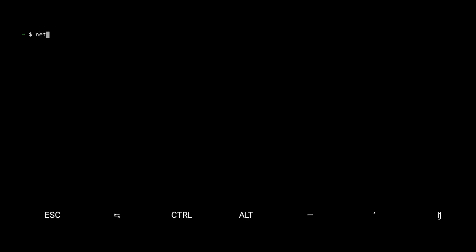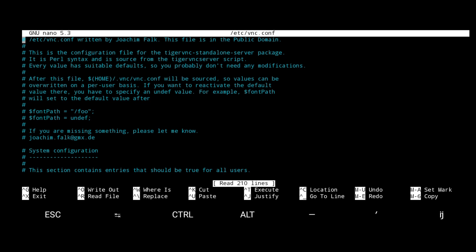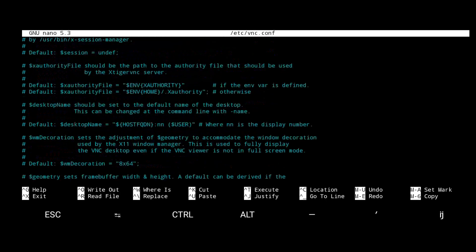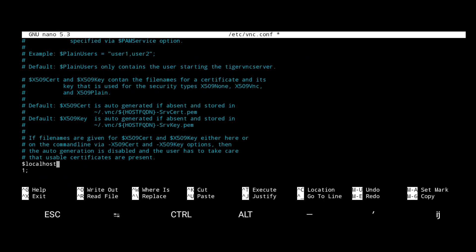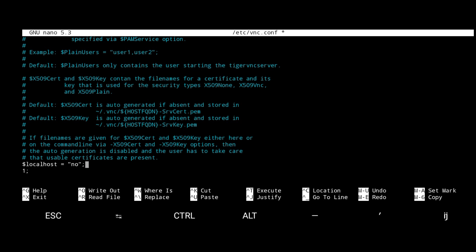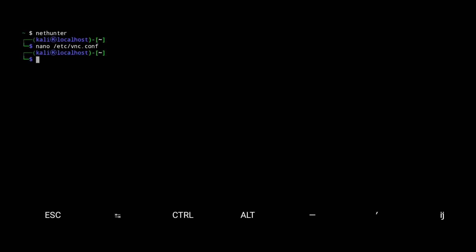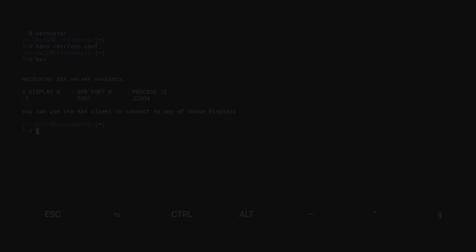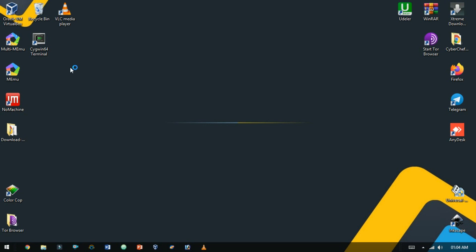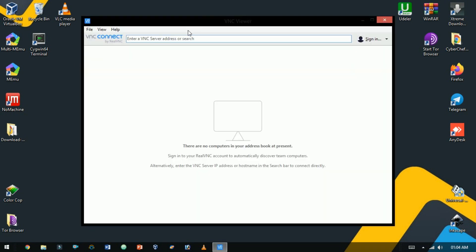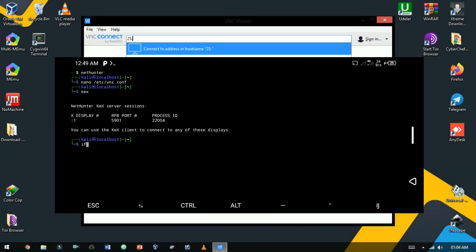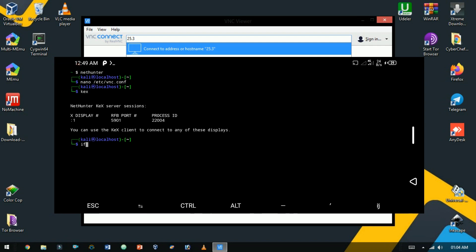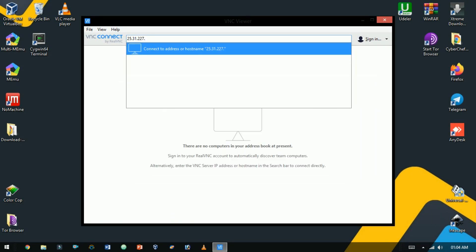So go to nethunter. Now open the vnc.conf file using a nano text editor. Scroll down. Here set the local host to no. Enter control plus x and save it. Type kex to start the session. Now open VNC viewer on your laptop. And here type the IP address of your device. If you don't know your IP just type ifconfig. Okay, now type IP address followed by port number.